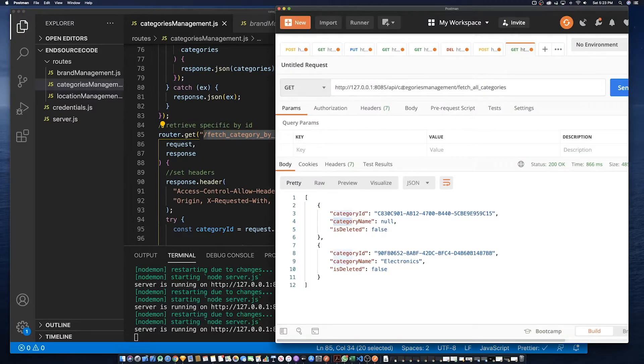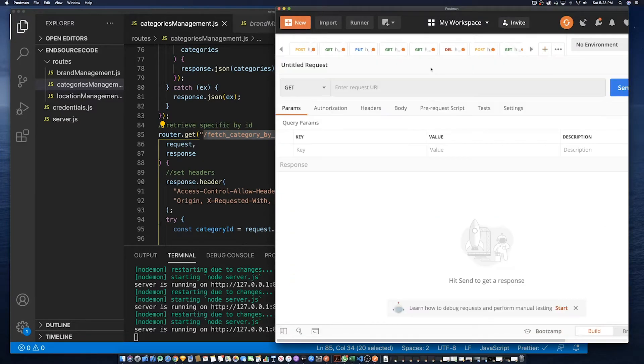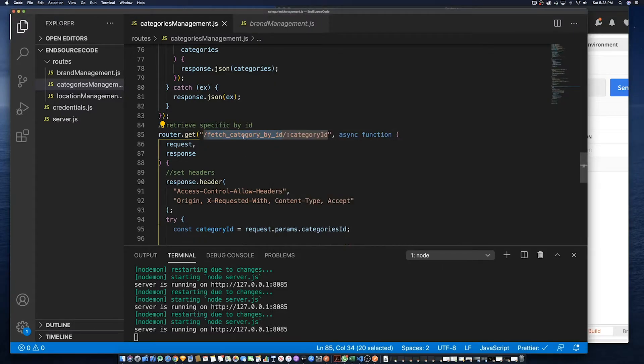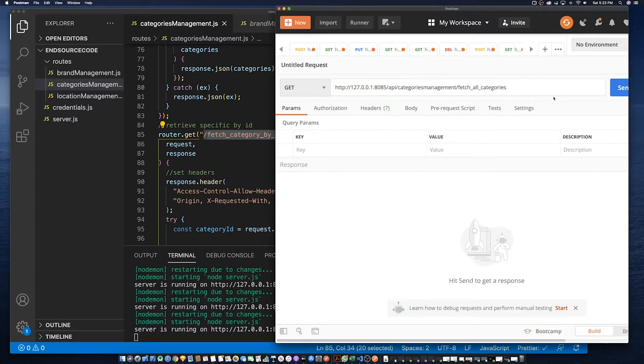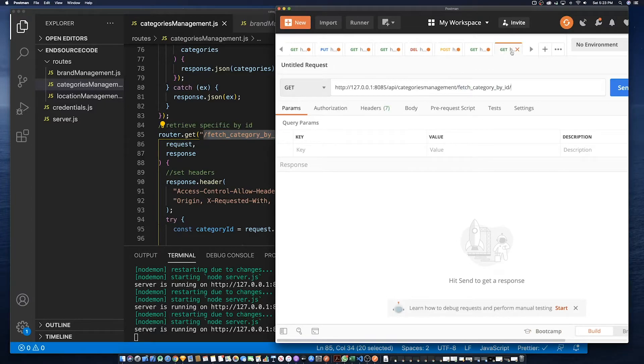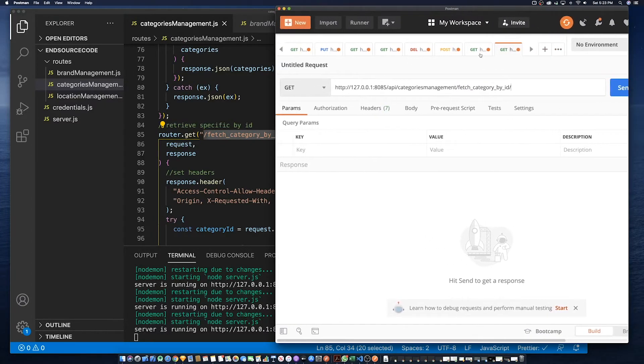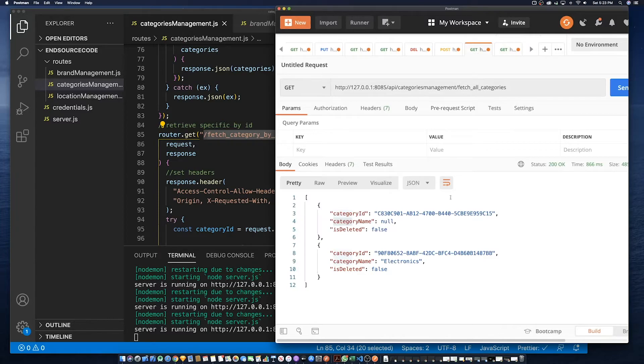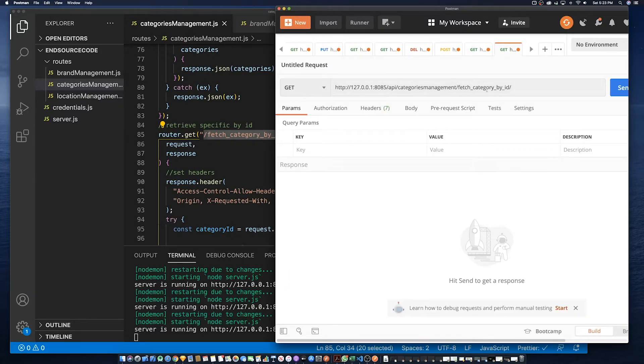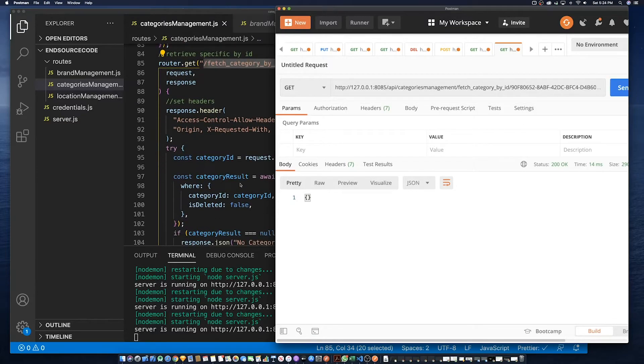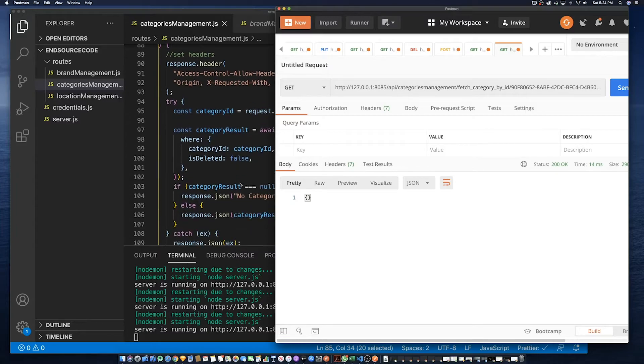So let's test that method. We need to specify an ID, so what we can do is go back to our previous method where we had fetch all. So let's update electronics. Okay, something's missing.